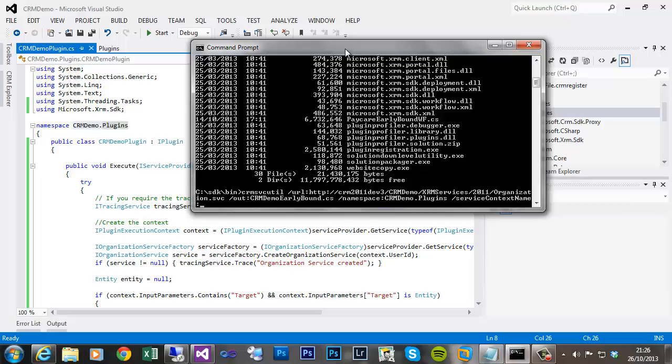Which I can show you shortly. So in this case we'll just call it CRMDemoContext.